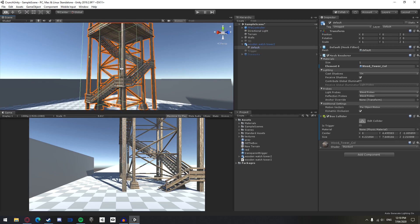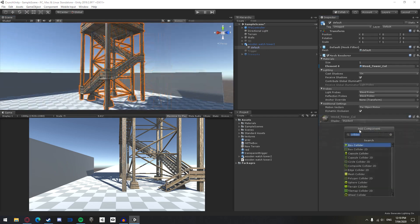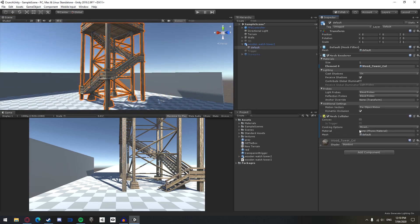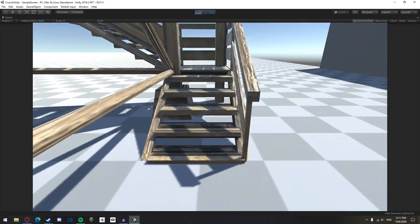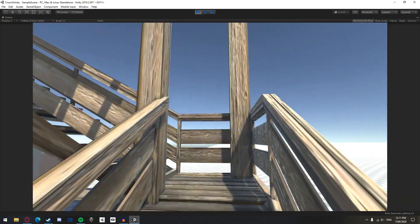For more complex objects like this watchtower, you can add a mesh collider which will form a collider around the mesh of the object. Now, I am able to walk up the stairs of this watchtower.